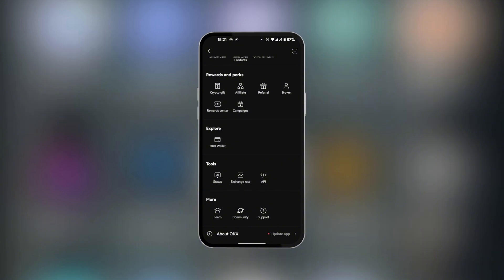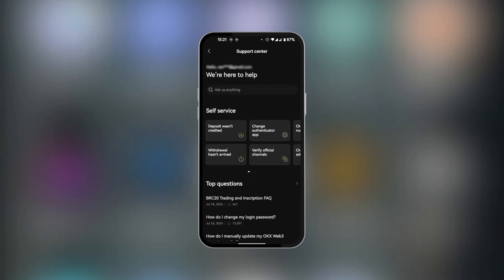And here you have More, and under More you have Support. So we're going to tap on Support and currently we're in the support center. Here you can ask any question,